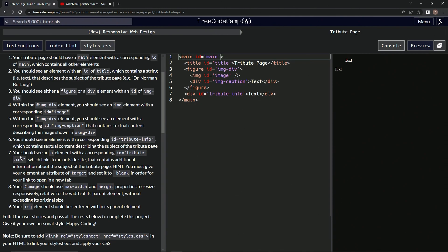All right, so we should see an anchor element with a corresponding ID of tribute link, which links to an outside site that contains additional information about the subject of the tribute page.